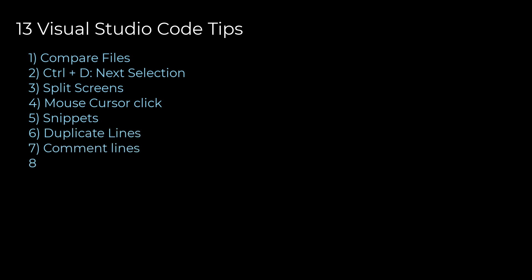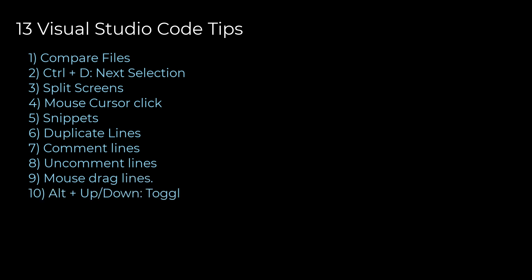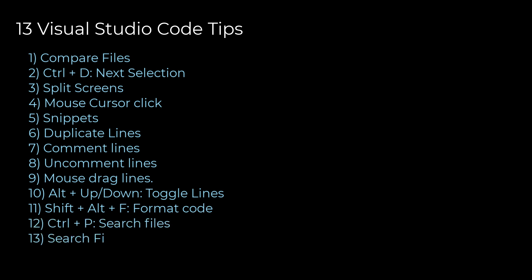In this video, I will not cover everything that Visual Studio Code has, but I will cover 13 tips, shortcuts, or features, whatever you name it, that I hope will be useful to you. Let's begin.